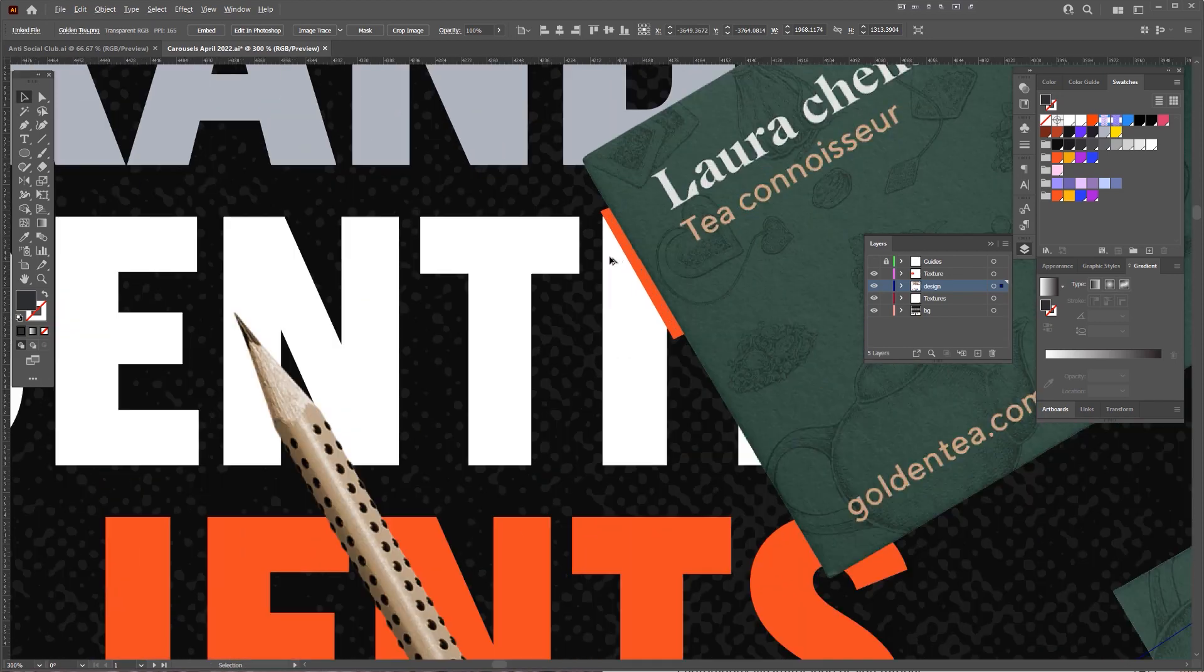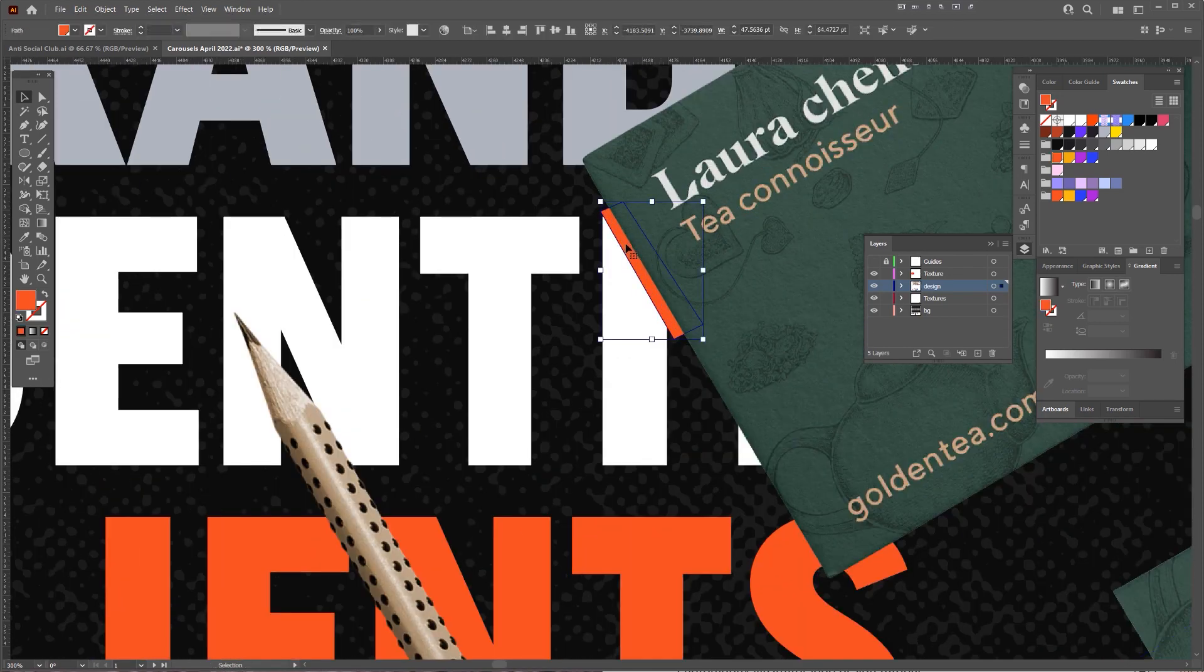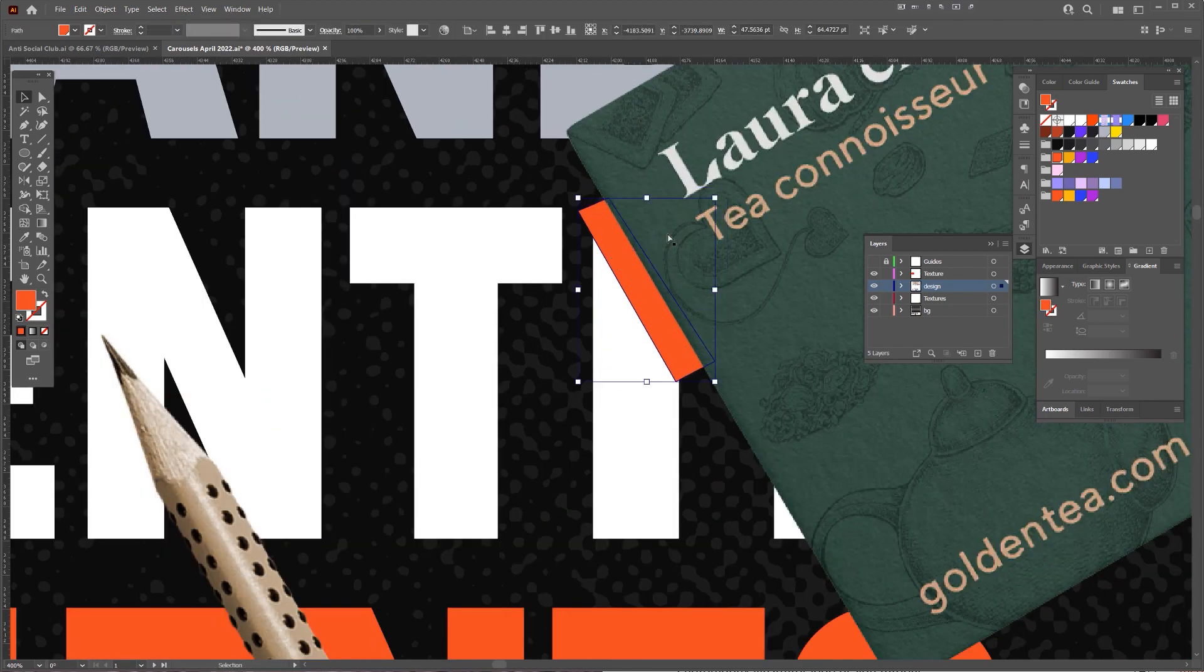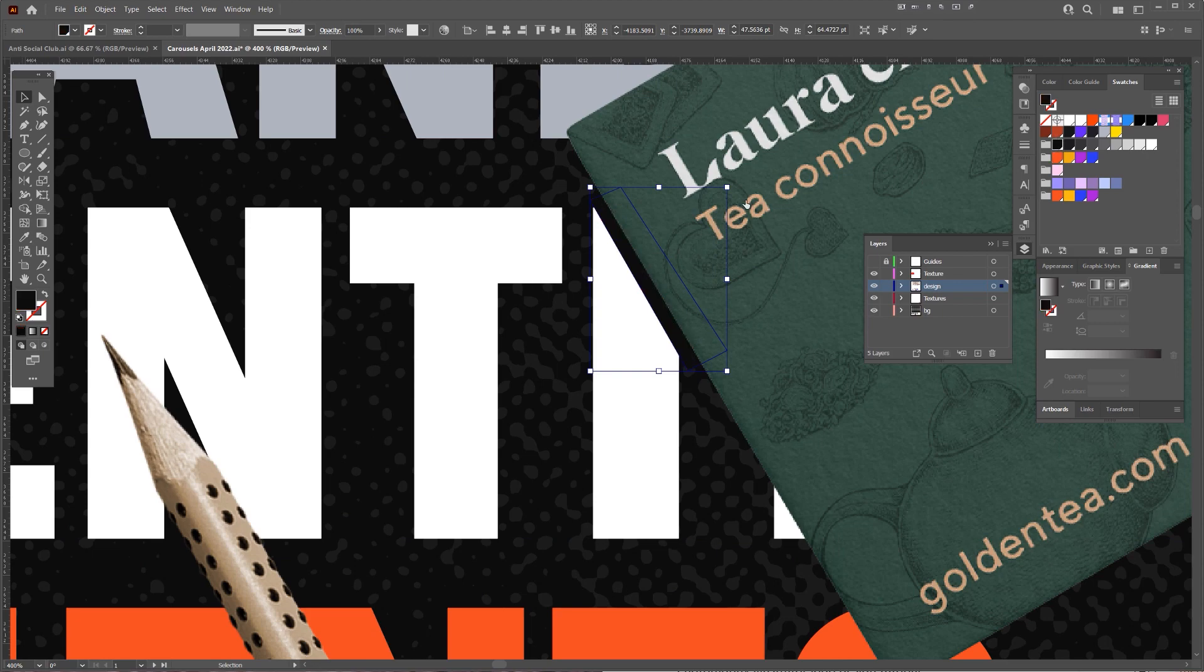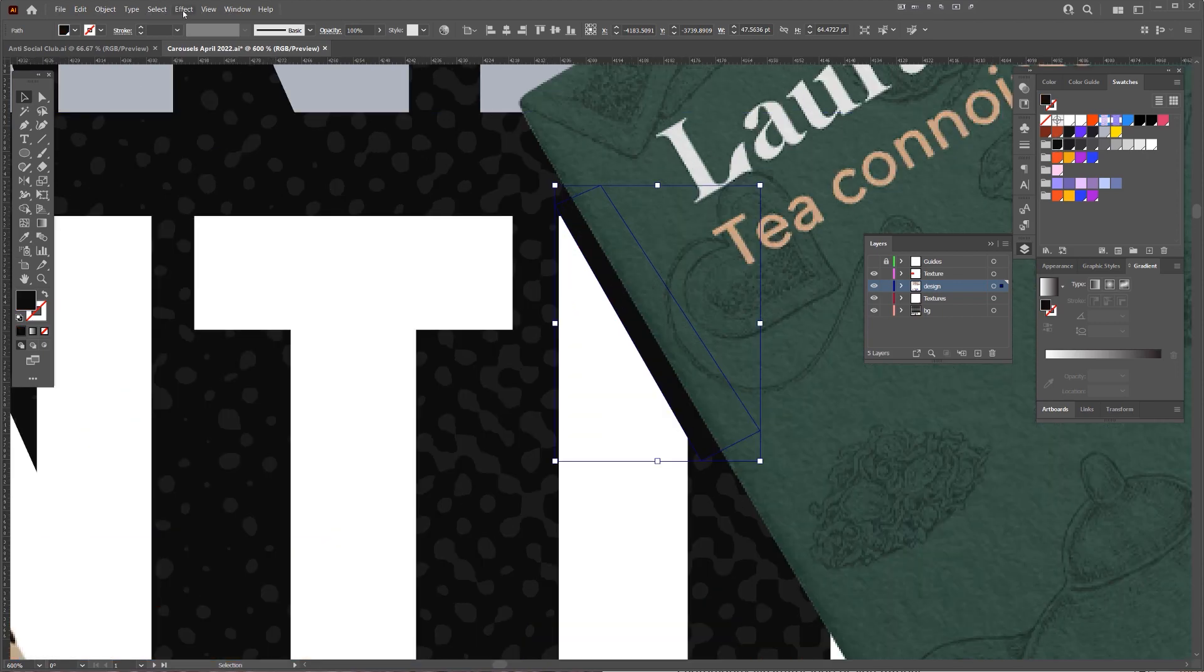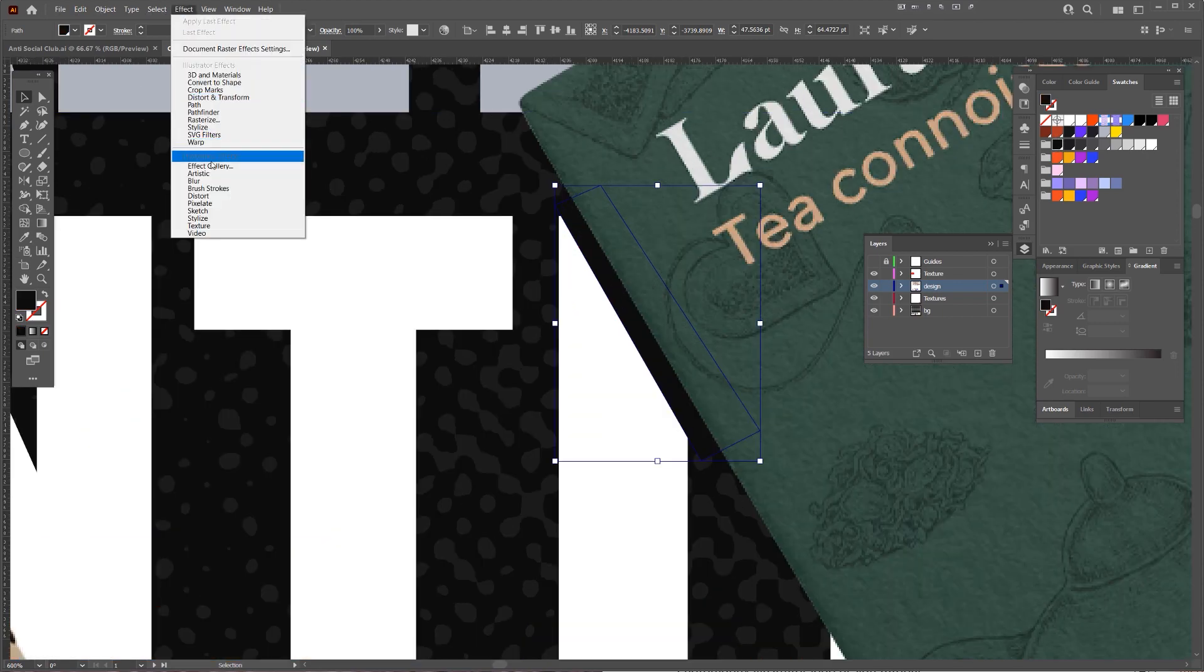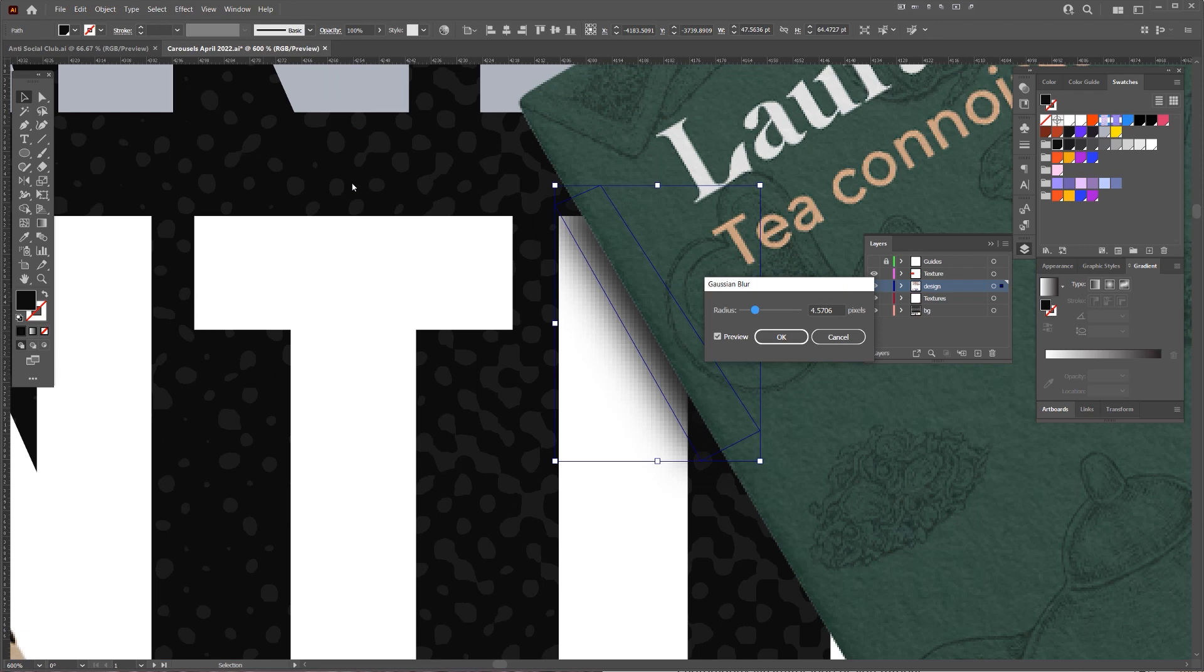Press Control Shift right square bracket. So now I've got this shape here. I'm going to make it black and go to Effect, Blur, Gaussian Blur, just like we normally do in Photoshop.